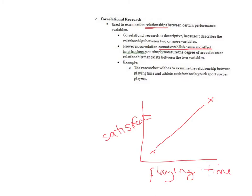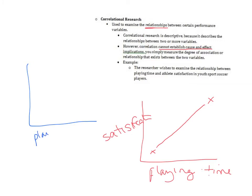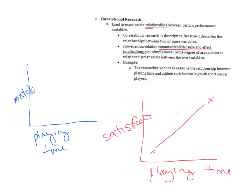We could also have a relationship that looks the other direction. As playing time increases you could have something decrease. So as playing time increases maybe the number of mistakes you make or errors you make decreases. That would be a negative relationship.